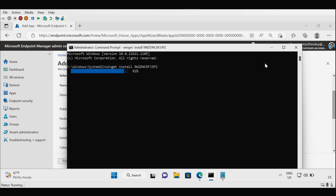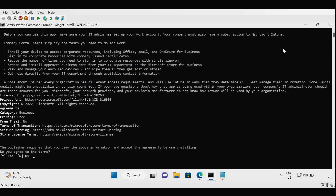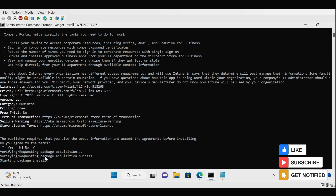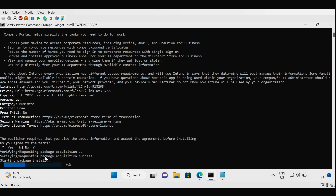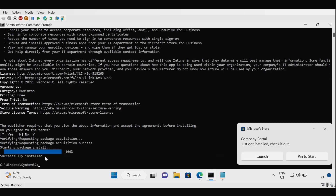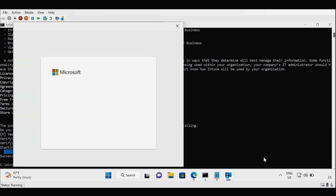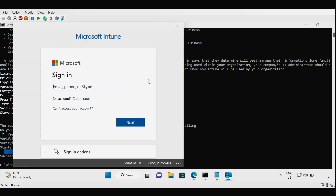The Company Portal app installation will now begin. Accept the agreement by typing 'y' and pressing Enter. The installation proceeds and shortly we can see that the Company Portal app has been installed successfully and can be launched. This is how you install the Company Portal app using the winget command.